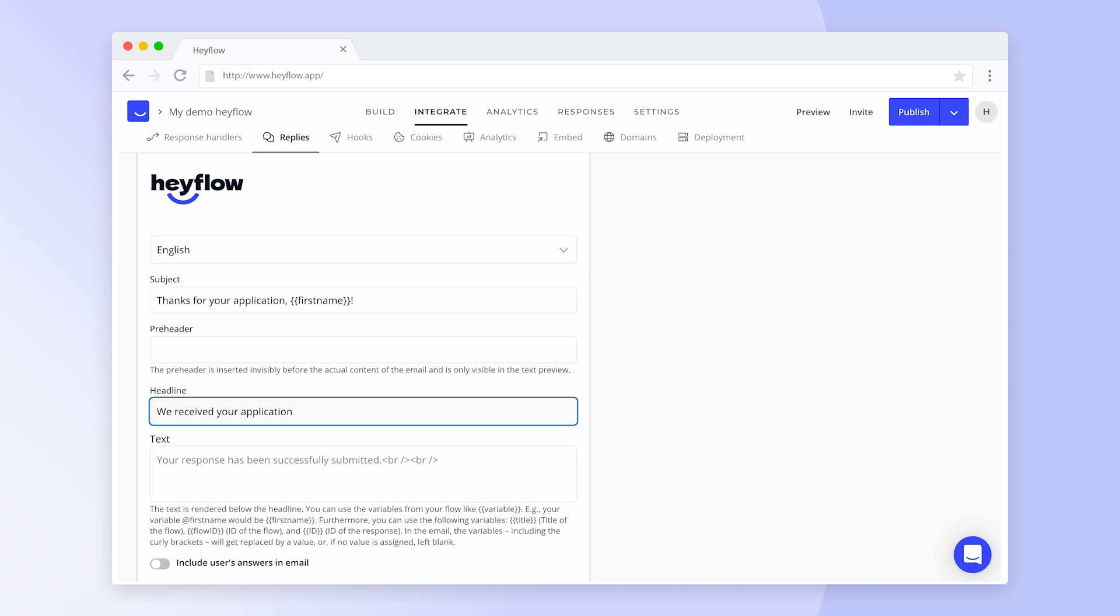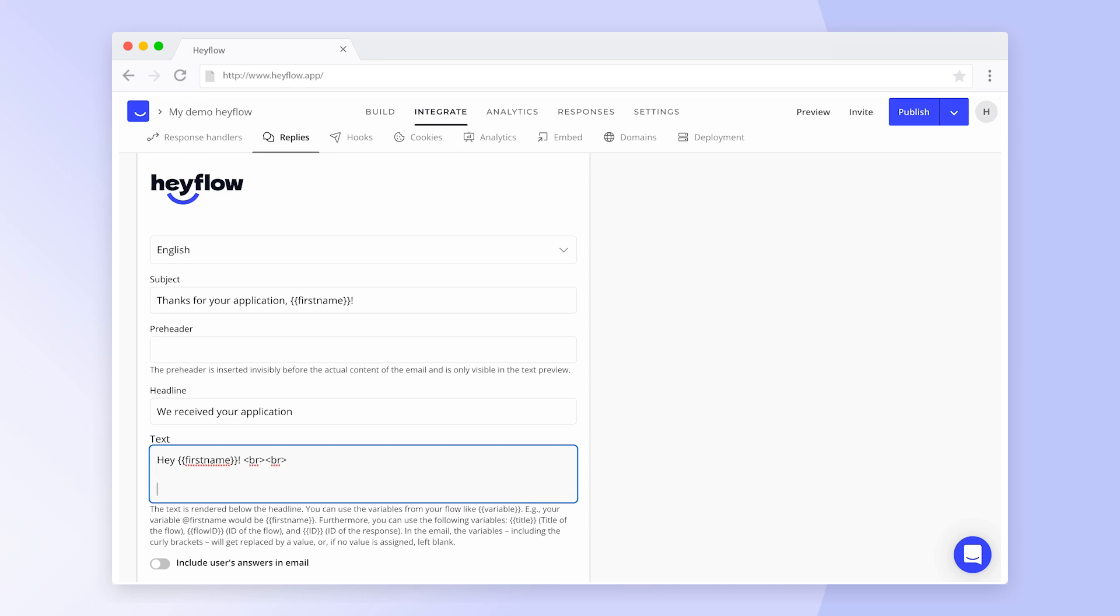You can also format your message by using HTML tags. Use the tag BR to insert a line break. You can find more commonly used tags, such as adding a hyperlink or making text bold, in our user guide article that we link below.